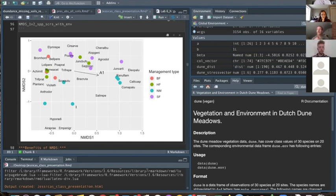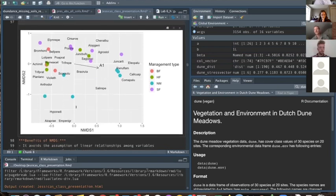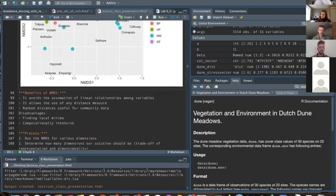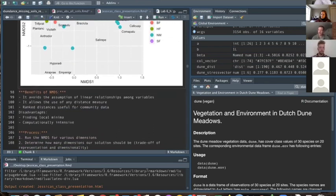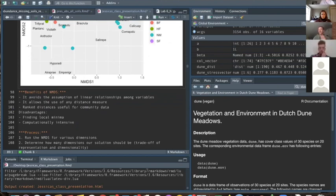These are general trends — it doesn't mean a plot can't have the deepest A1 horizon elsewhere, but we're using regression techniques to get the direction and magnitude of that environmental vector. You can produce a figure like this with other ordination techniques like PCA, but why use NMDS specifically?